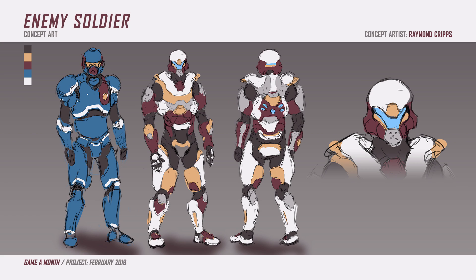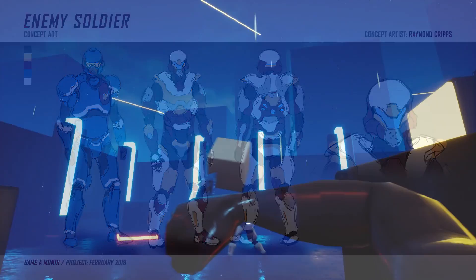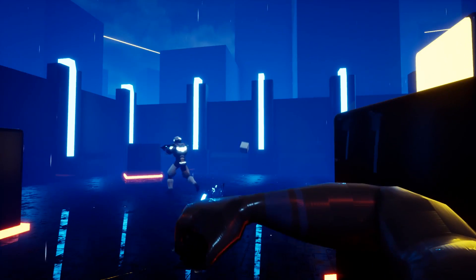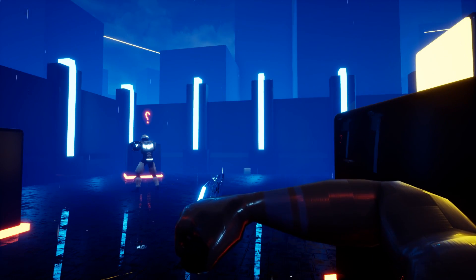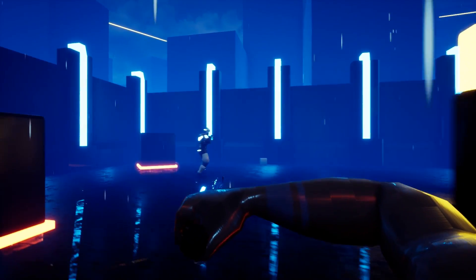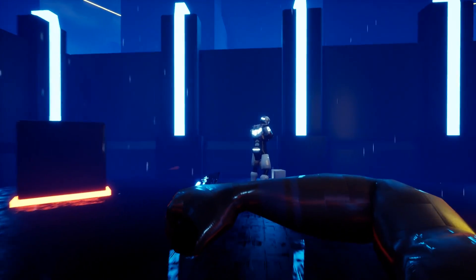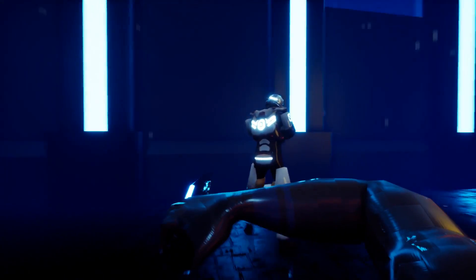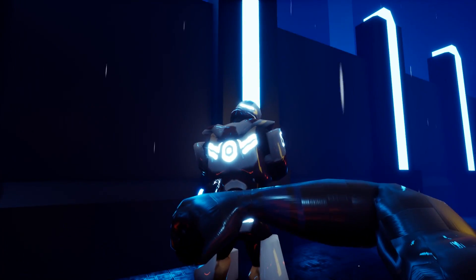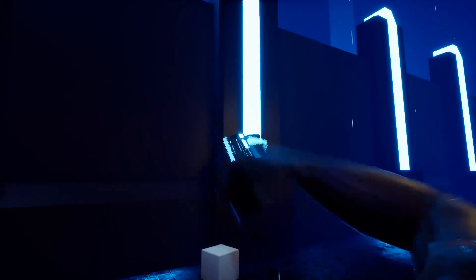So first let's start off with the enemy soldier. These guys appear in-game as these ominous patrolling figures. They are very strong and powerful and you as the player aren't very strong in comparison to them. So your best bet to taking these guys out is sneaking up behind them and stabbing them in their weak spot.